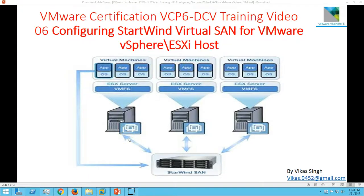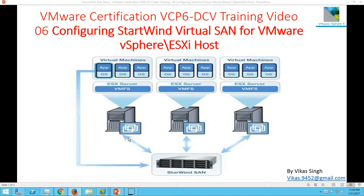Hi friends, welcome to my channel. This is VMware Certification VCP6 Data Center Virtualization training videos, and this is the sixth video of this playlist. In this video, I'm going to show you how to configure StartWind Virtual SAN for VMware vSphere ESXi hosts.